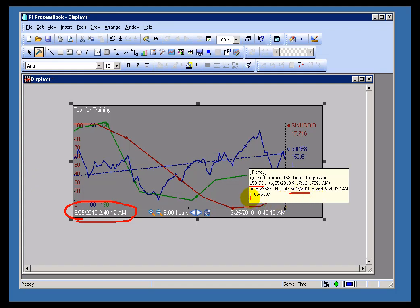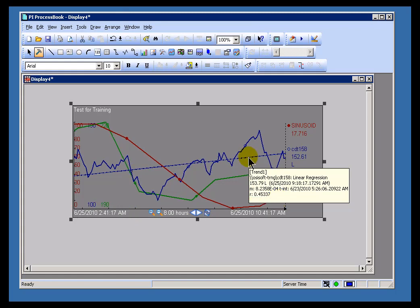And then finally, we see this R. R stands for the coefficient of correlation or the R coefficient. So if you're familiar with XY plots or scatter plots, that's what we're talking about there.